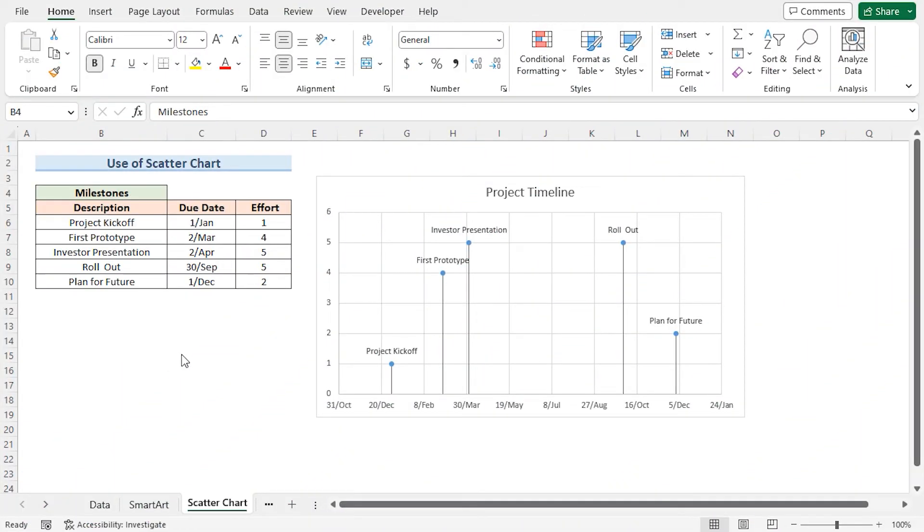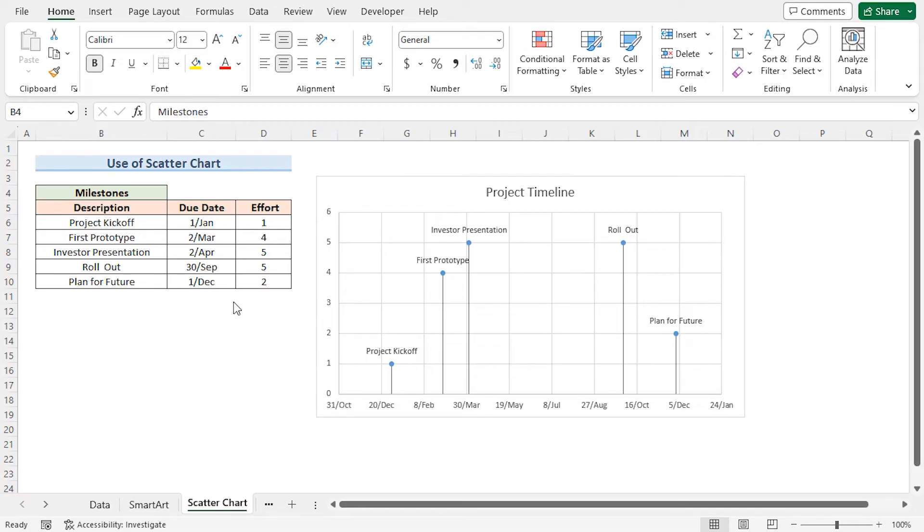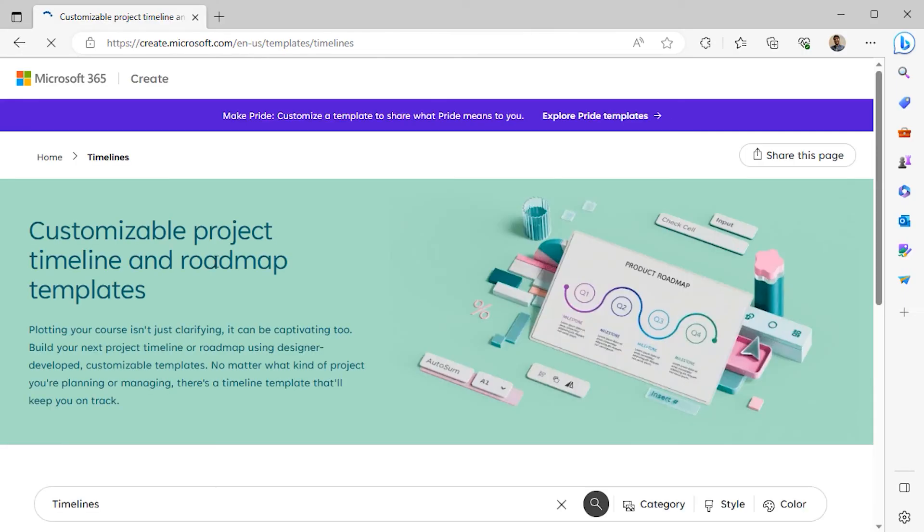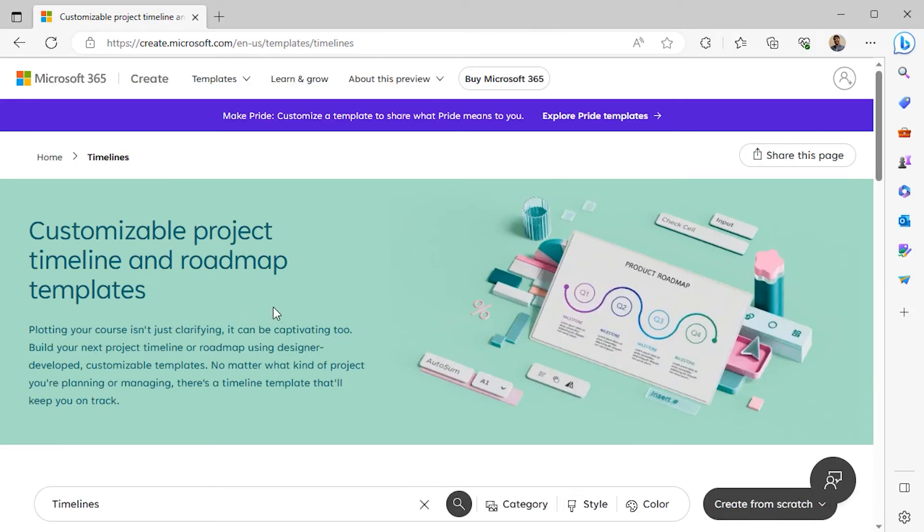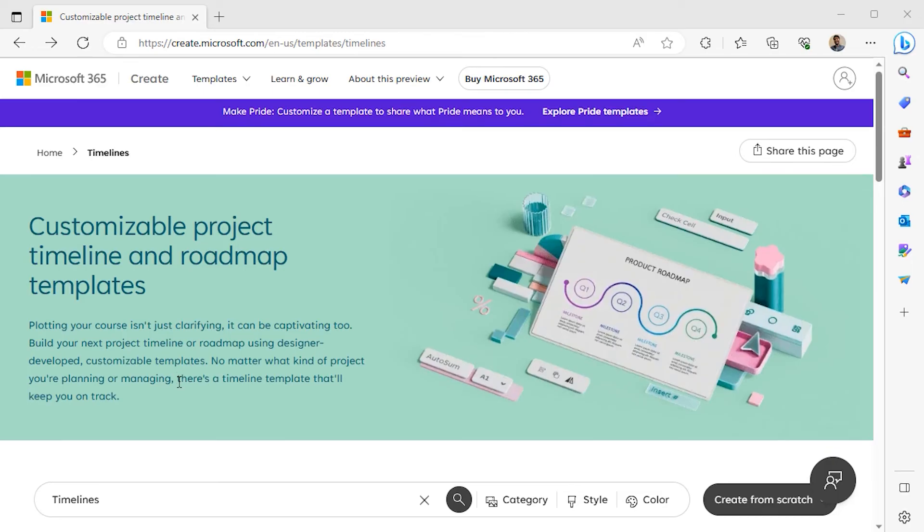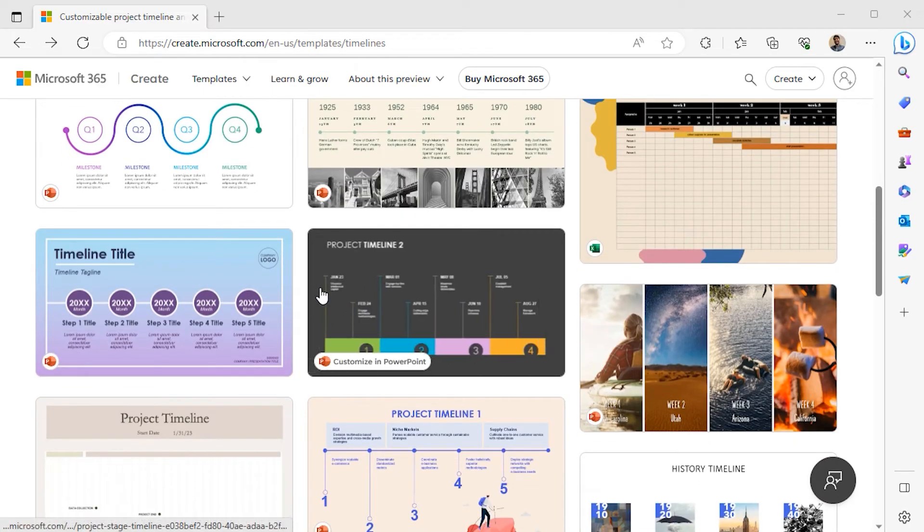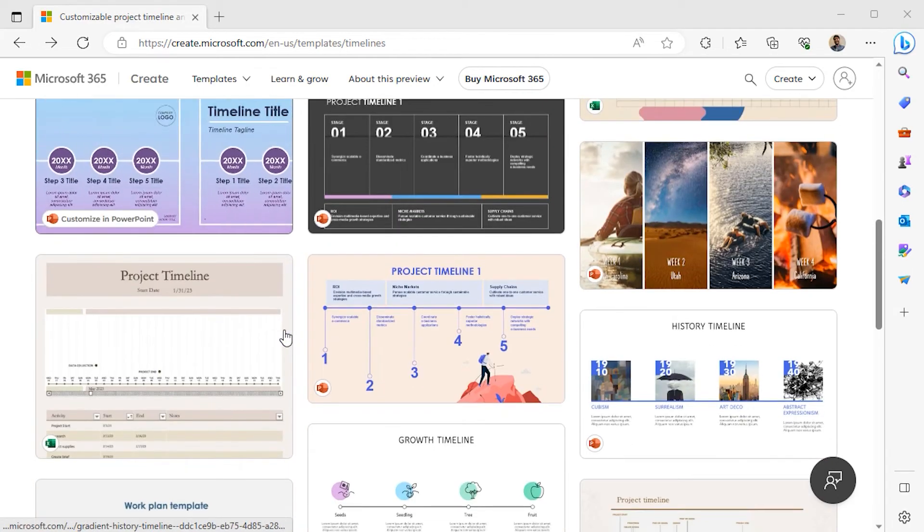For our last method, we can download a free template of a Project Timeline from Microsoft's own website. In Google, search for Project Timeline with Milestones. The link is given in the description box below. You will finally land on this page. In the website, you can scroll down and select any Project Timeline according to your preference.